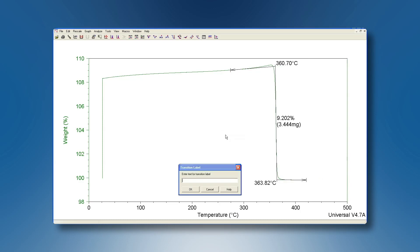The intersection of these two tangent lines, the extrapolated endpoint, corresponds to the Curie temperature.